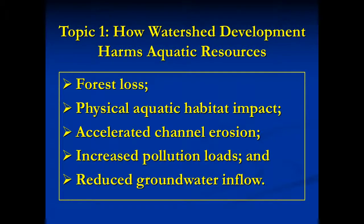About 80% of all Americans live in suburban or urban areas. This means that the waters closest to our homes are degraded due to stormwater runoff and other impacts from our homes, businesses, streets, parking lots, and other impervious surfaces.